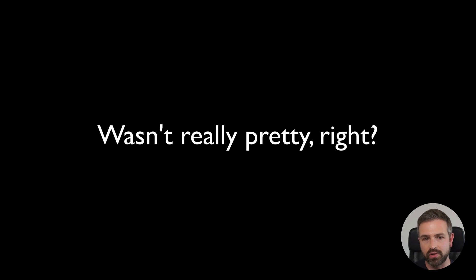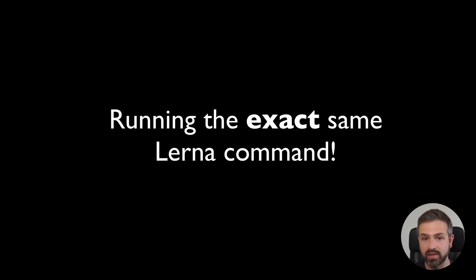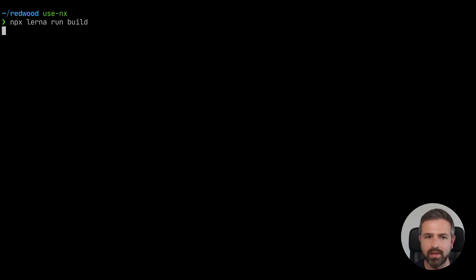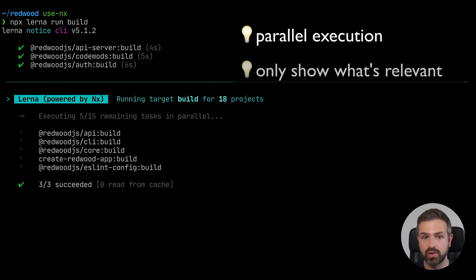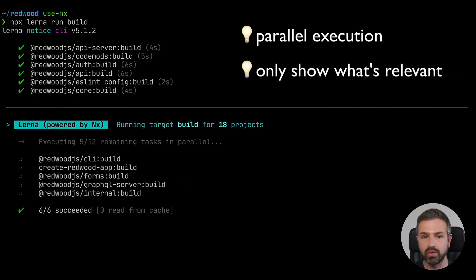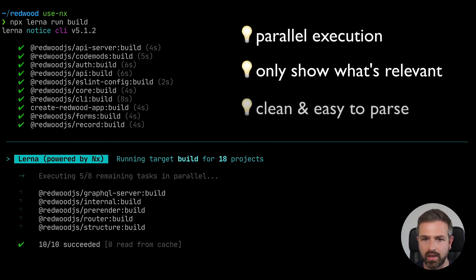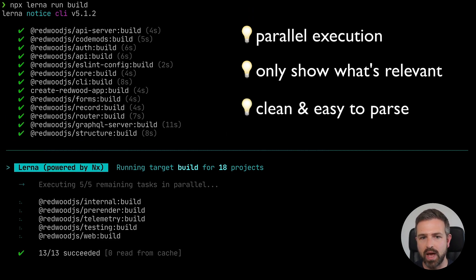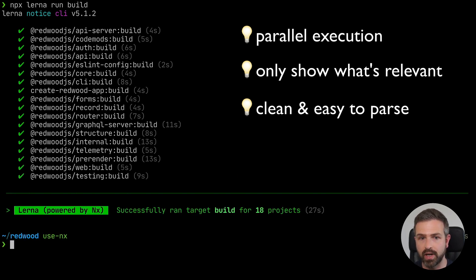Now let's switch over to Lerna version 5 with useNX enabled in the Lerna JSON. We run the exact same command, but now you get a dynamic terminal output. Everything is executed in parallel — you see the parallel builds in the lower half while the ones that already succeeded are in the upper half. You really see what matters right now, and if there is an error, you would see it fully printed out and brought to your attention.